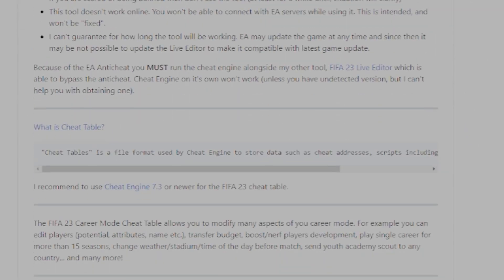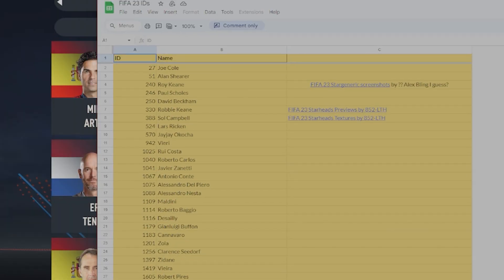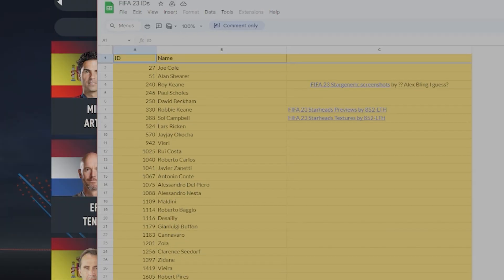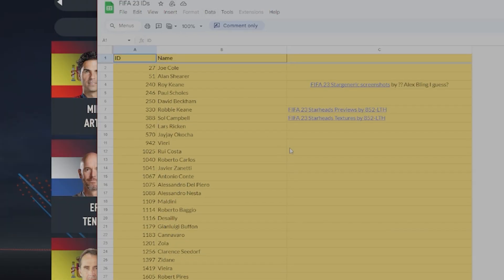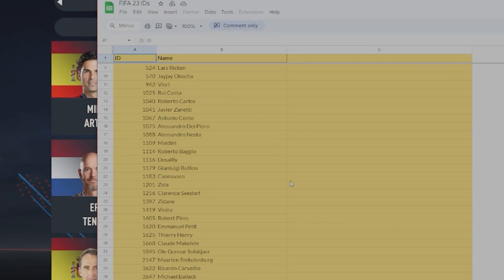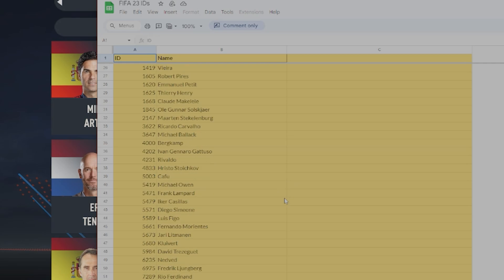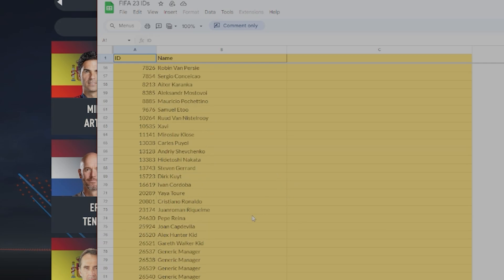All the instructions are on this screen right here. After you've got both of these, have a look for the FIFA 23 IDs spreadsheet, which you can find very easily on Google. I'll also make sure this is linked in the description below.